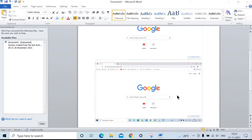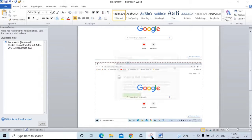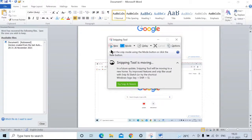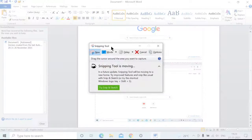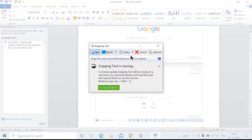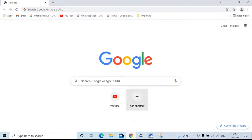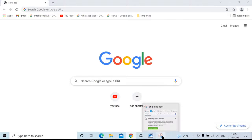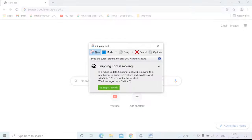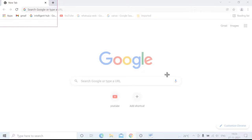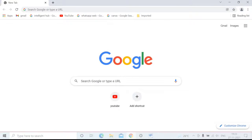Another method is using a tool. For example, here I am using the Snipping Tool. Select the screen and open the Snipping Tool. Click on New and drag the screenshot as per your requirement.